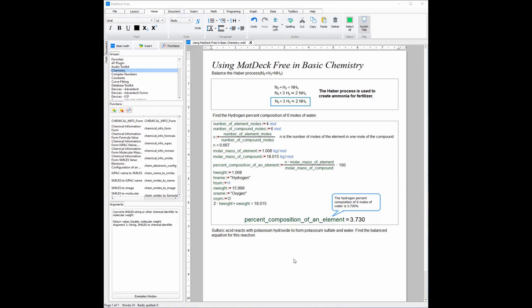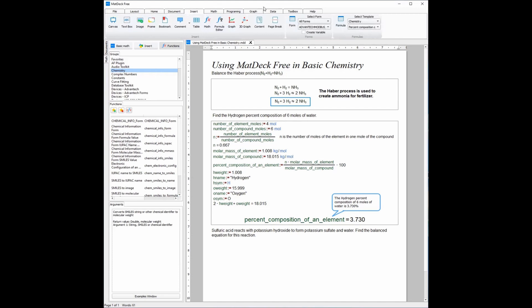The final example is: sulfuric acid reacts with potassium hydroxide to form potassium sulfate and water — find the balanced equation for this reaction. Since I do not know the molecular formula for sulfuric acid, I am going to need MatDec's easy to use chemistry GUI for gathering chemical information. It is found under chemistry forms, and from there you click the icon and select where you want the GUI to be inserted.